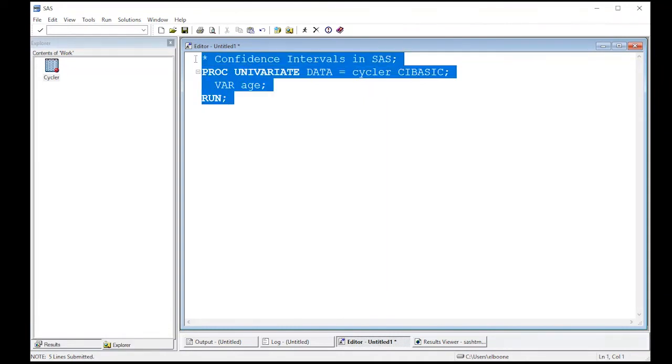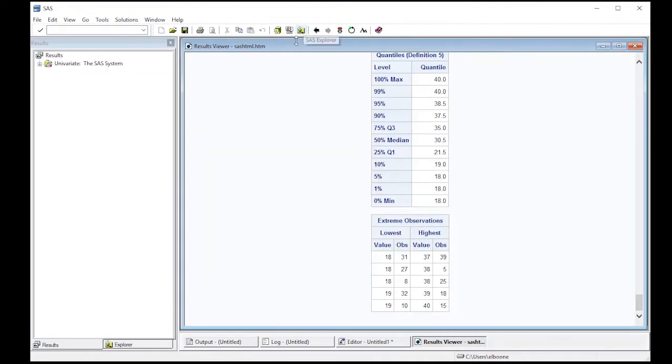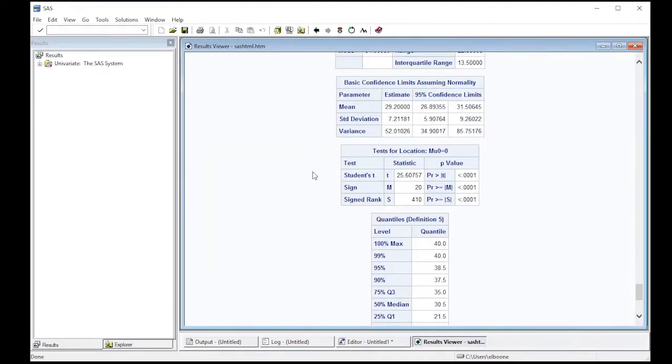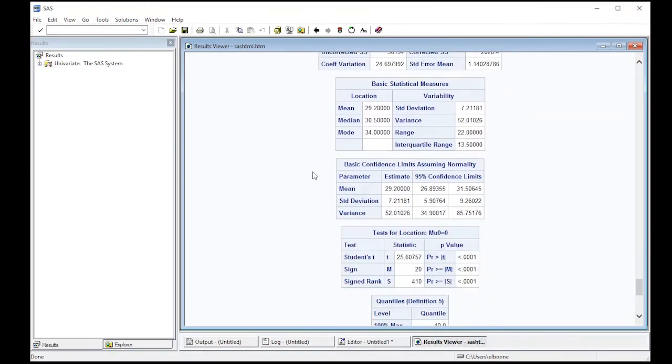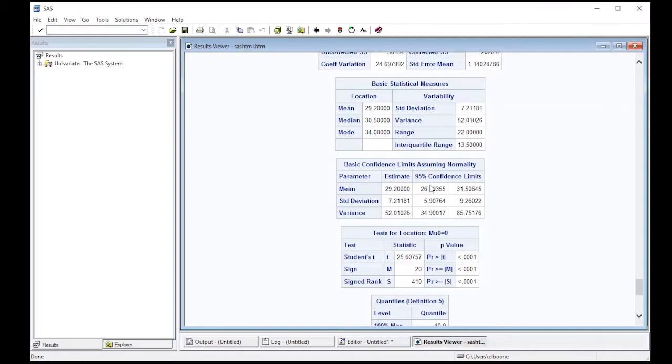So let's give this a run. Notice it spits out a lot of information. However, one of the new blocks here is this basic confidence limits assuming normality. So this assumes normality. Here is the mean and it has 95% confidence limits on the mean. It also has limits on the standard deviation and variance if you're looking for those as well. So it spits out a lot of information immediately to you.